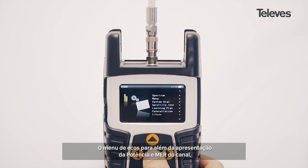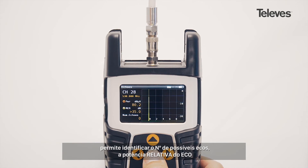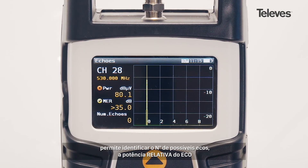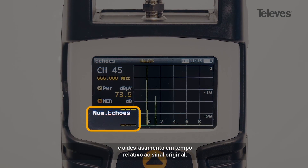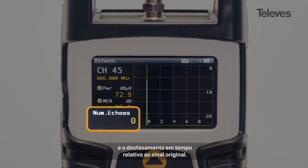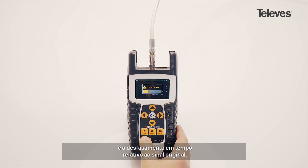Besides showing power and MER on screen, the echo screen will display the total number of potential echoes within the channel, along with the relative power and phase shift of the echo with respect to the original signal.